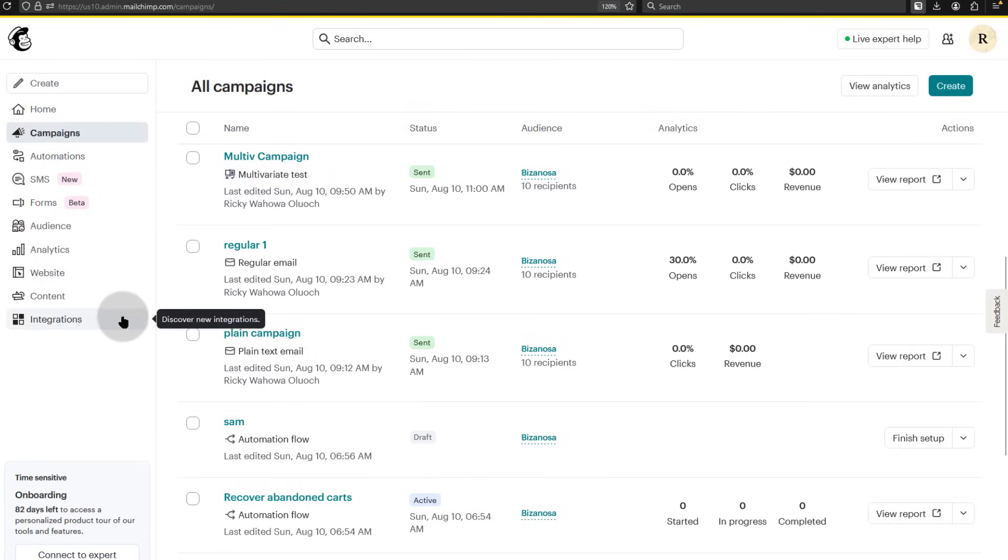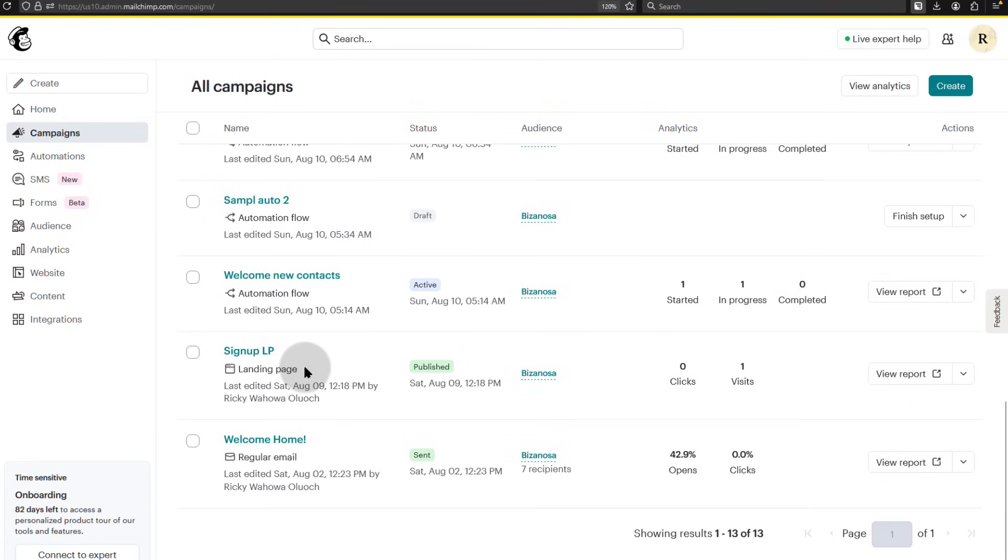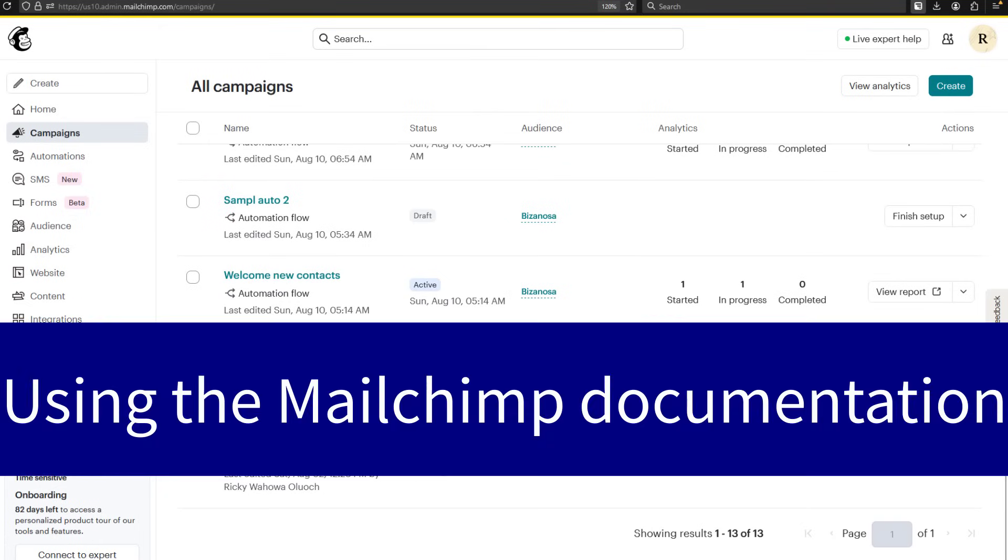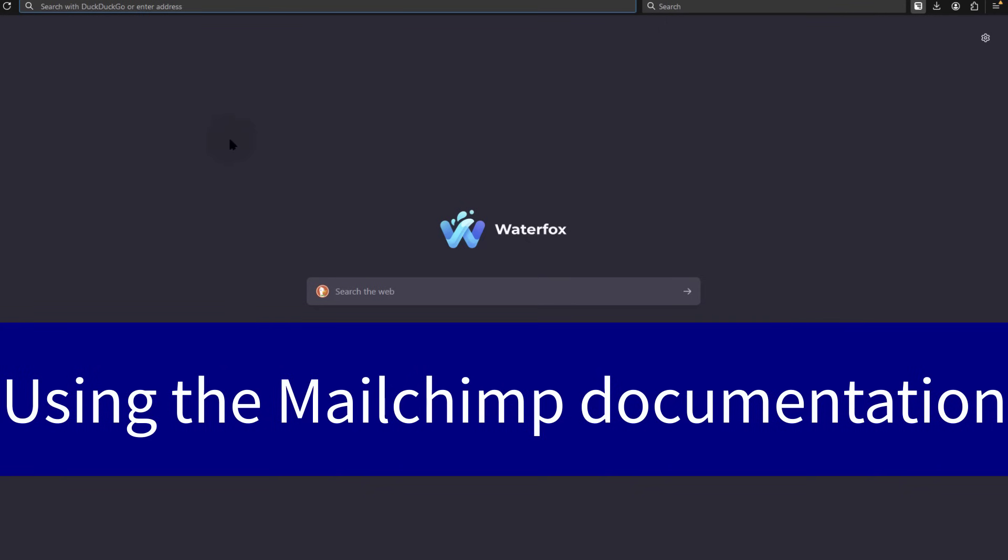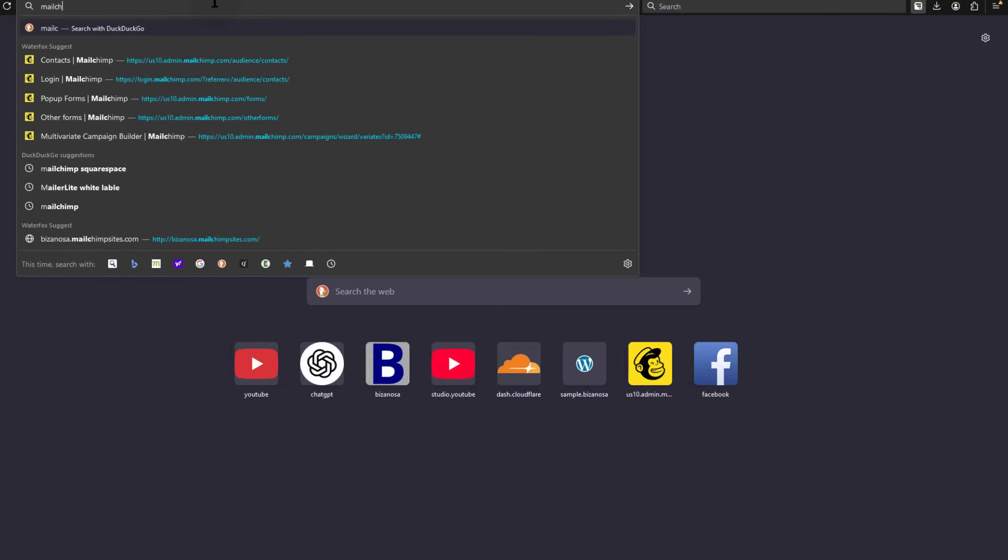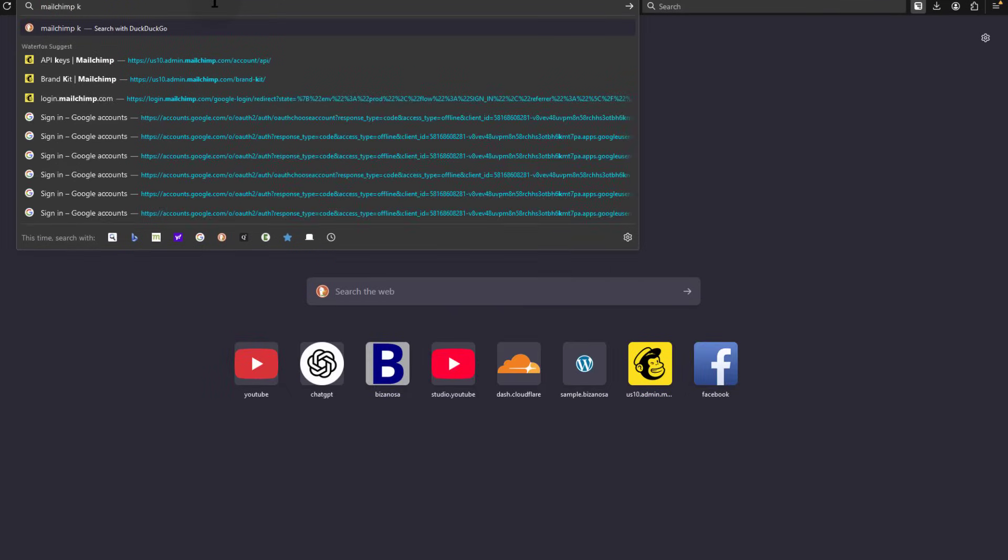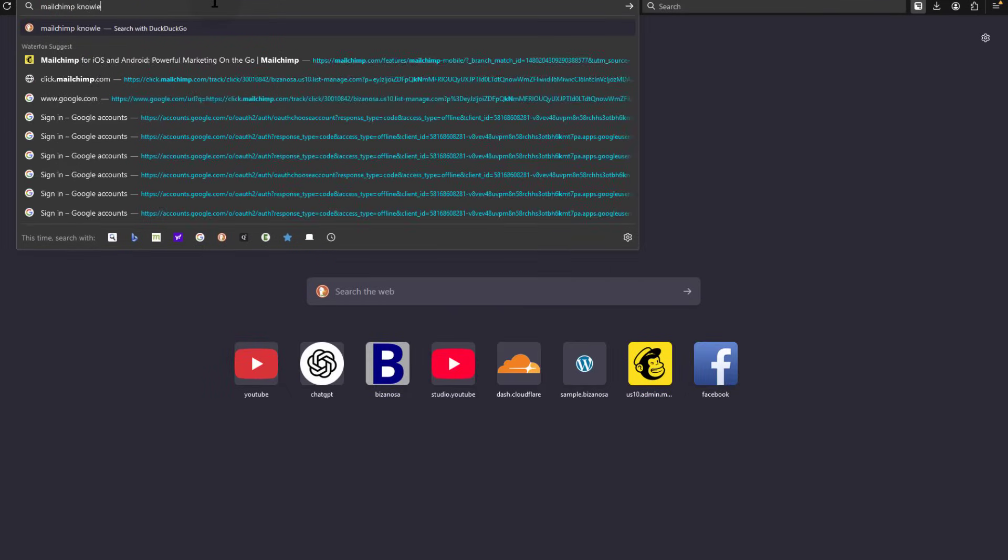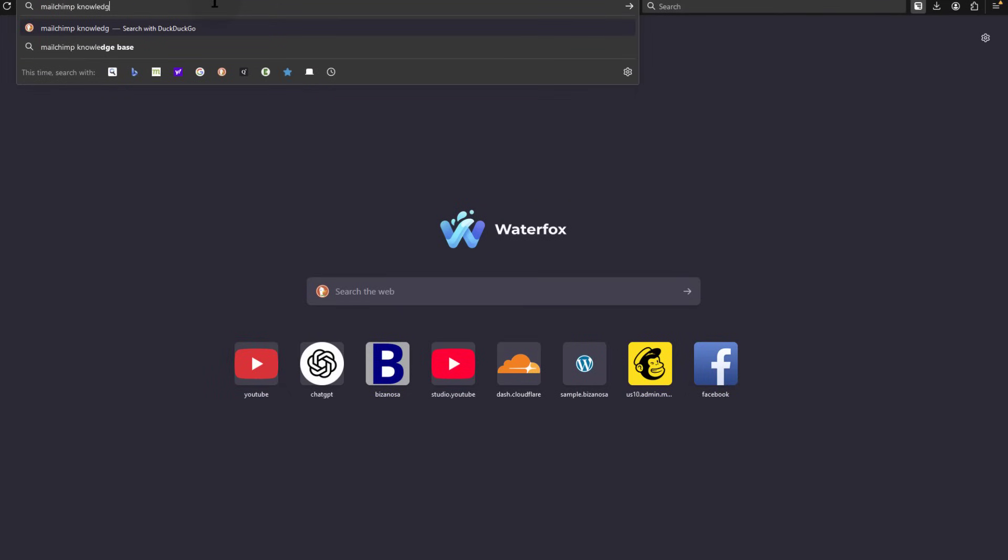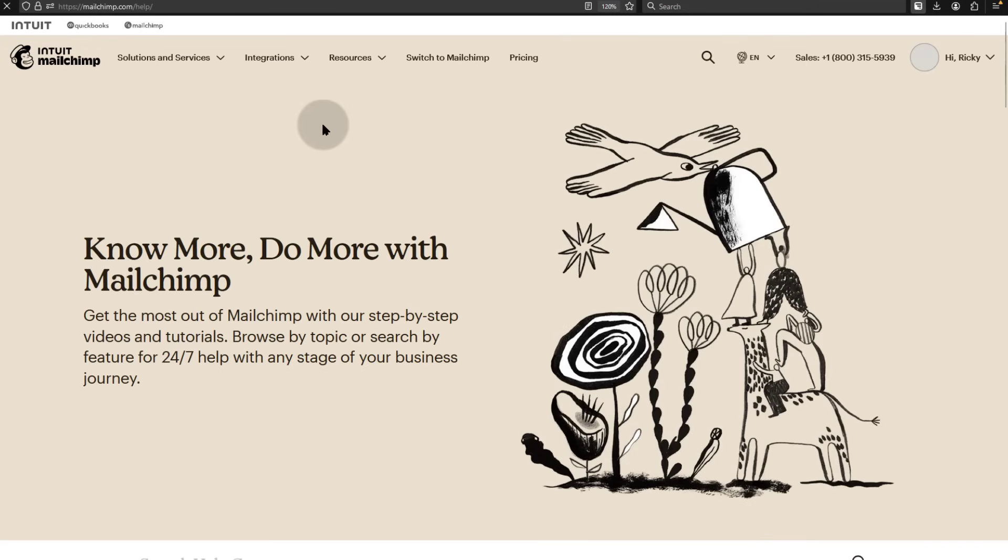So we've covered a lot in this course and just go through all the videos. In case anything is still missing, you can always go to the Mailchimp Knowledge Base, Mailchimp Help Center.